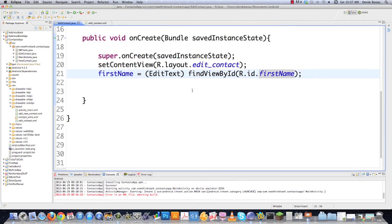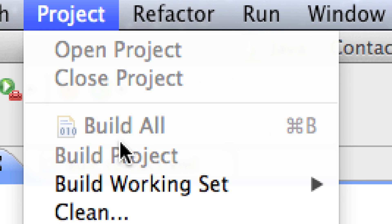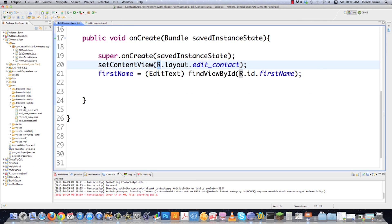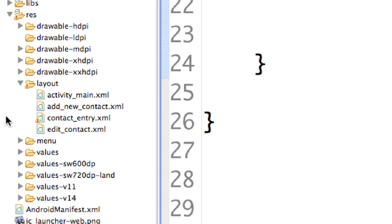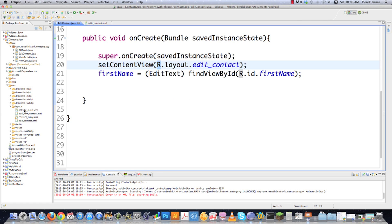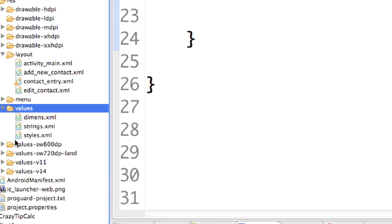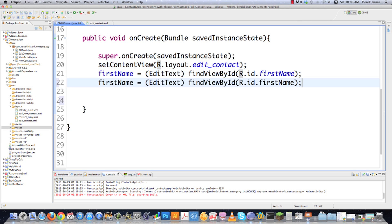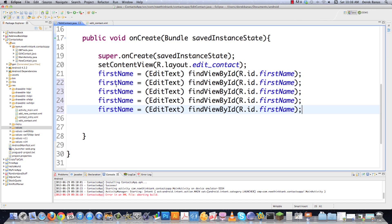Another thing that keeps coming up is people getting R errors inside Eclipse. All you need to do is go into Project and then click Clean — that should make the problem go away. Another reason you get those errors is if any files inside the layout or values folders have uppercase letters in their file names. Keep all those filenames lowercase and that will eliminate both causes of the R errors.